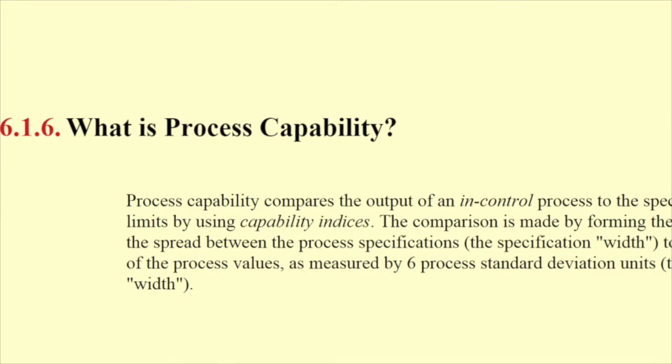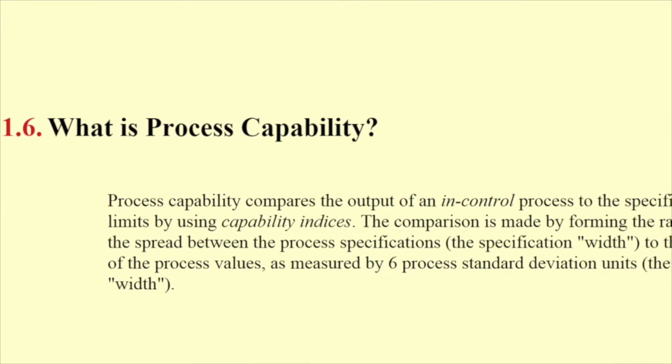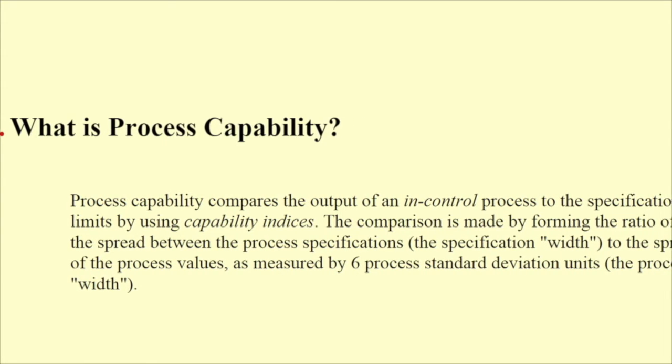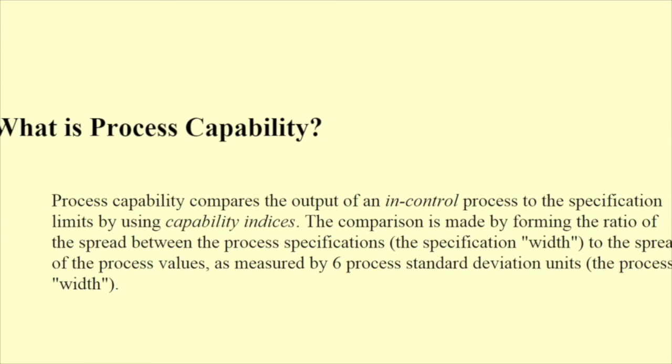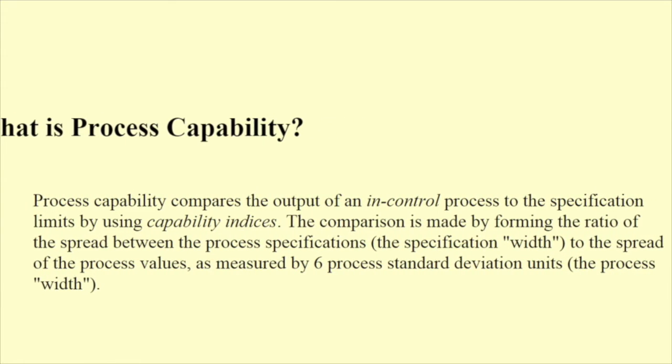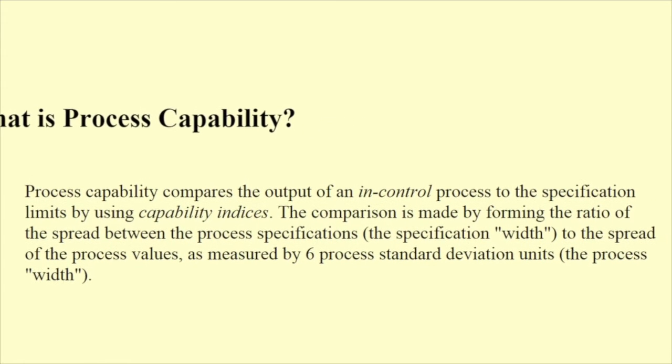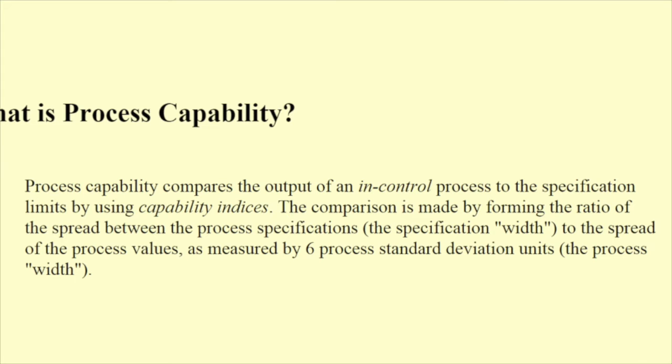In quite a few Six Sigma textbooks, you will find the imperative that the capability can only be estimated for the stable in-control processes. This you will find for example in the online Engineering Statistics Handbook published by the National Institute of Standards and Technology, part of the USA's Department of Commerce.